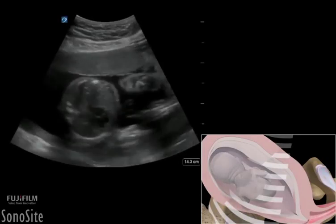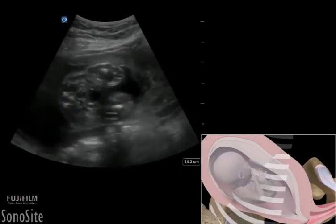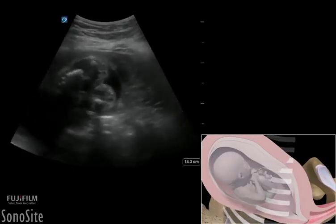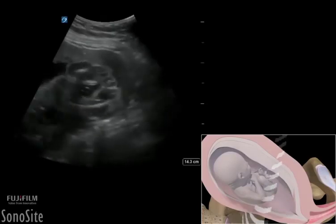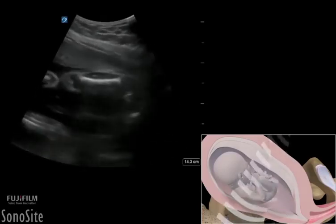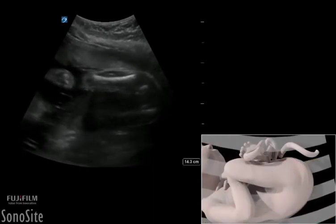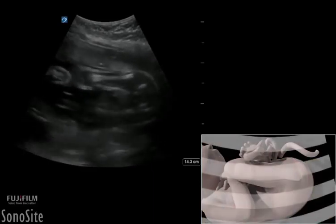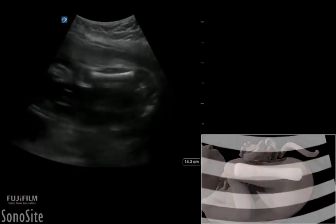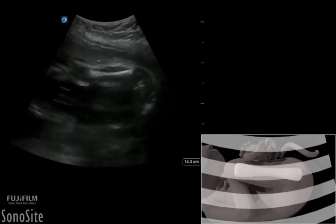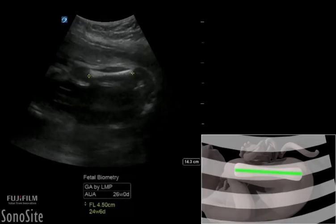The femur length measurements are performed by sliding the transducer caudally along the fetal spine and pelvis, then angling off to image the hypoechoic diaphysis of the femur longitudinally. By placing the most anterior femur horizontal to the ultrasound beam, the calipers should be placed at the ends of the bony diaphysis and exclude the greater trochanter, the distal femoral epiphysis, or any triangular spur artifacts that can falsely increase femur length measurements.